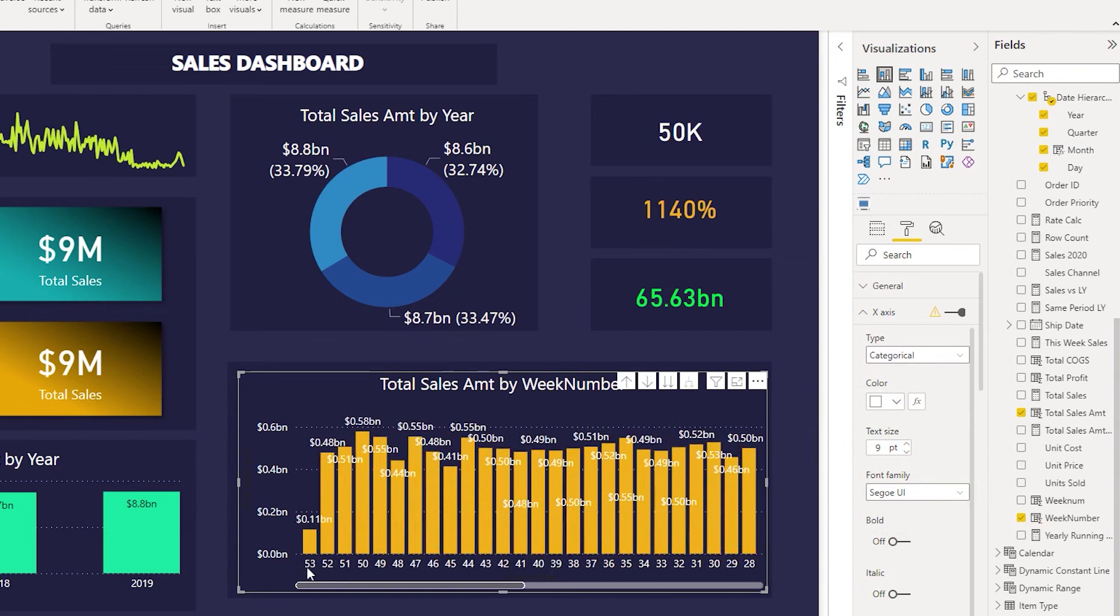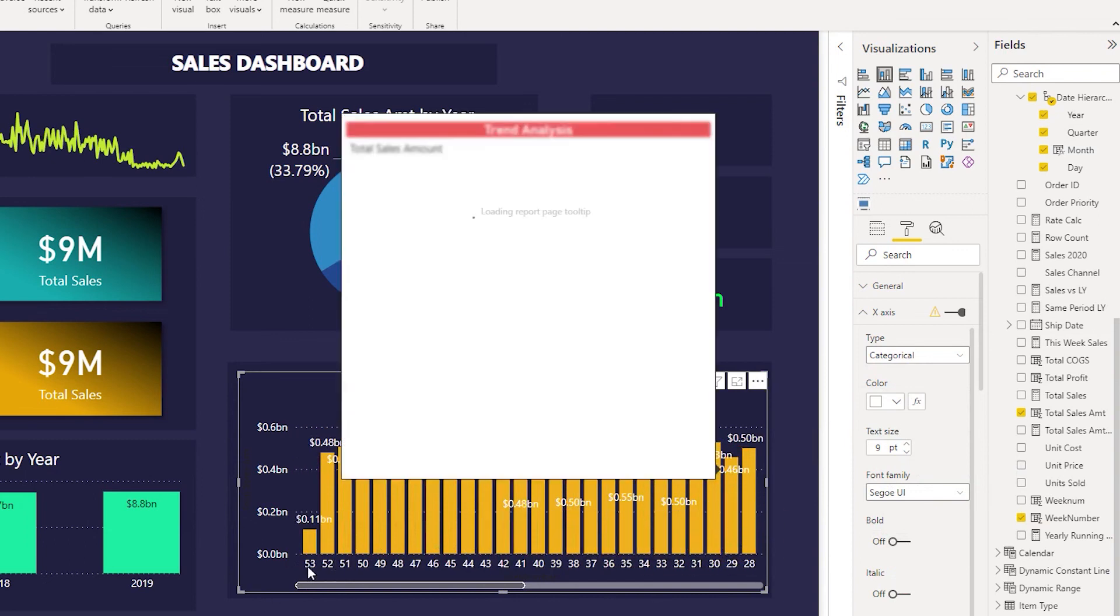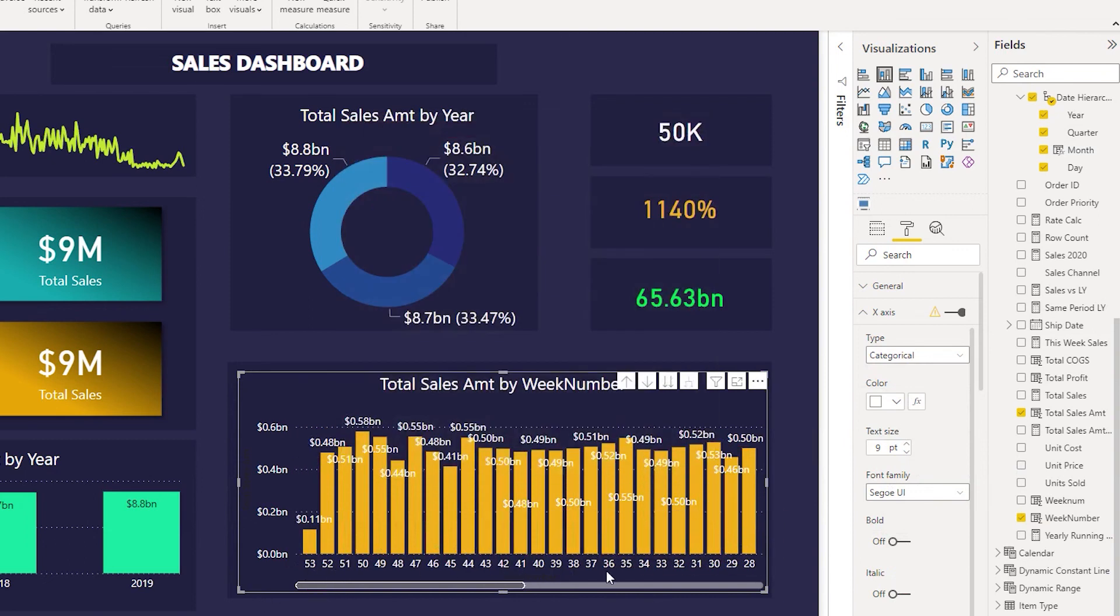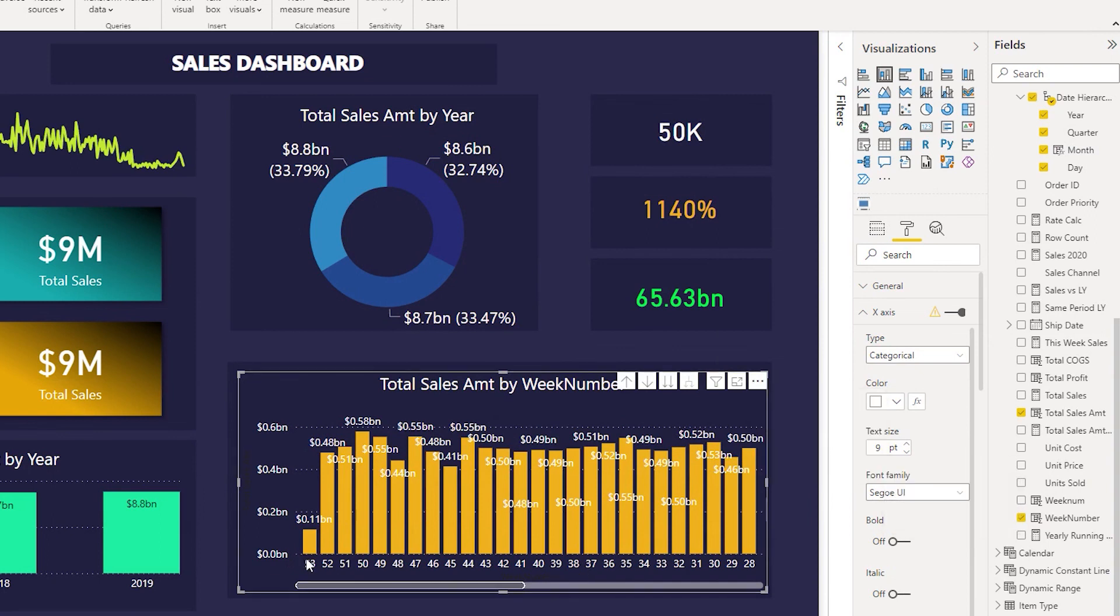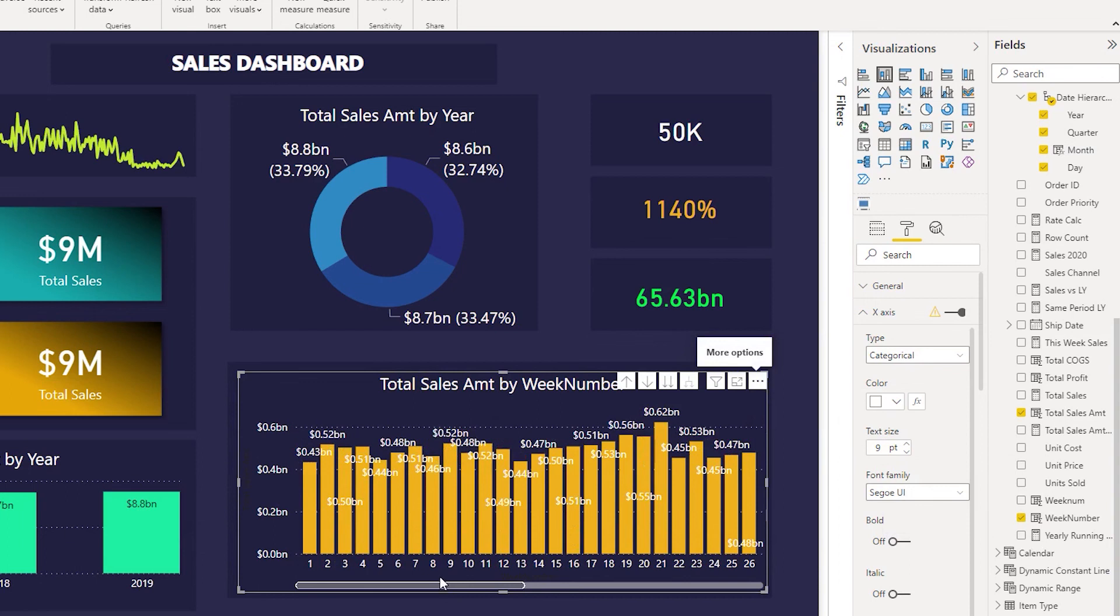If you want to play around with the axis you can always do that. You can sort by week number or your total sales amount. Now it is currently sorted by ascending or descending order of the week number and then you can change here, sort axis to ascending, and then you can play around with that however you would like. I hope this video has helped you, you've learned something new today. Please consider subscribing to my channel for more such tutorials.